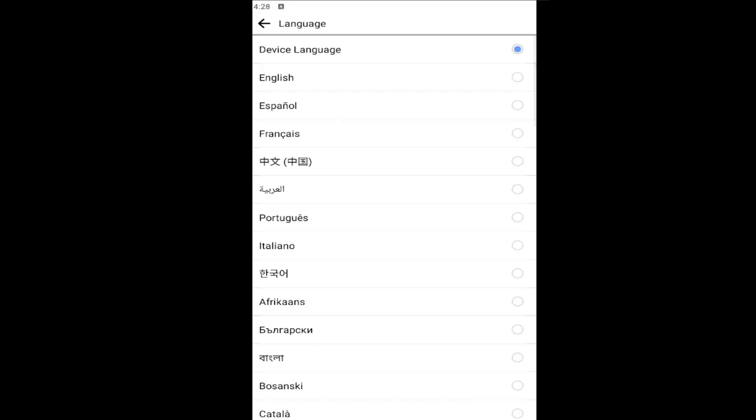At this point, go ahead and select whatever language is most appropriate from this list. And you would go ahead and just select it. You can see device language is the default entry in here. However, you can also modify it further if you wanted to select a more specific one from the list.